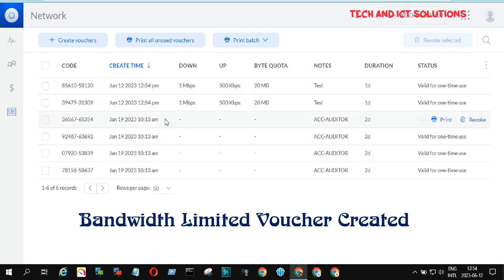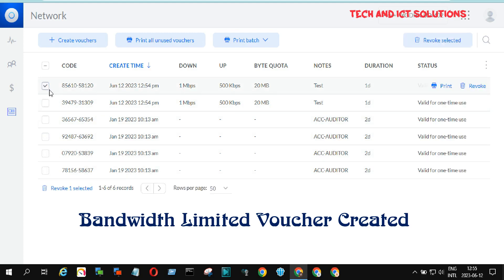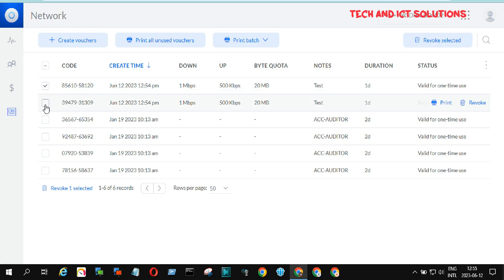Here you can see the voucher name, download speed, upload speed, quota limit, etc. Now I will remove this voucher again.